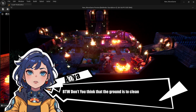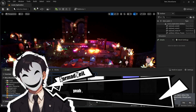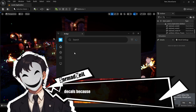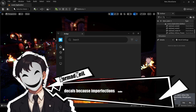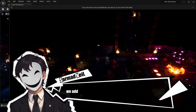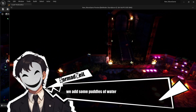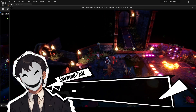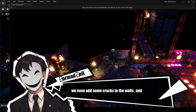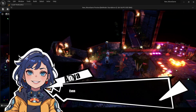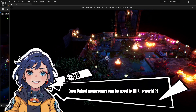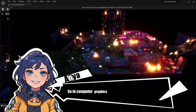The ground looked too clean for a prison, so using Quixel Megascans let's add some decals — because imperfections make perfection in the 3D world. We added some puddles of water, dirt, small rocks, and even cracks in the walls. Megascans can also be used to fill the world with detail.